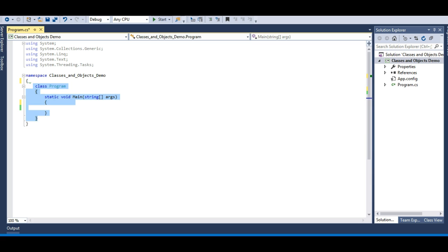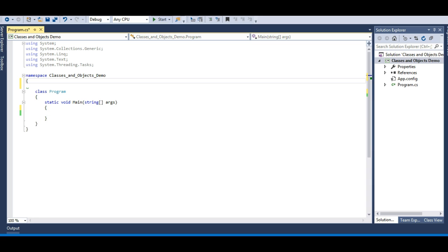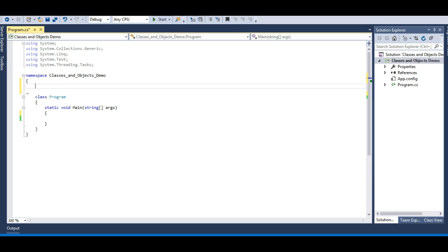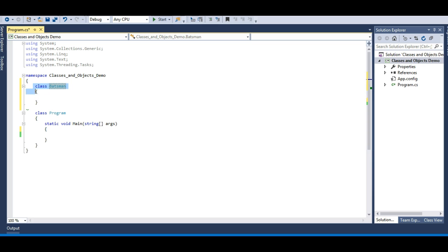Here I have a predefined class called Program, which is defined by the .NET framework, and I have a static main method which is the entry point of my application. So whatever class I define will be implemented through the main method. Let's define a class and rename it as the Batsman class. This class will represent all the batsmen who play cricket — I'm using cricket as an example because you can easily relate to it in daily life.